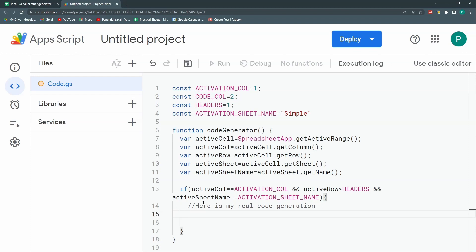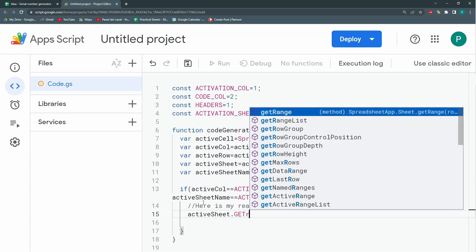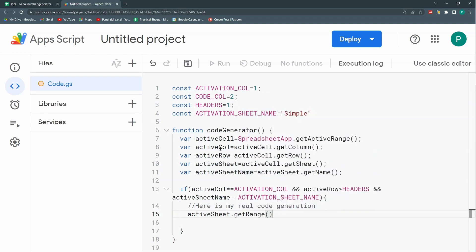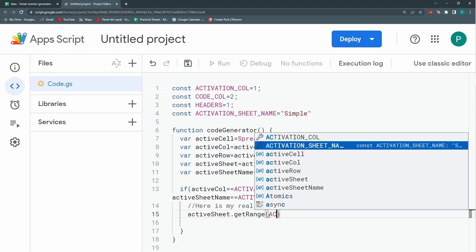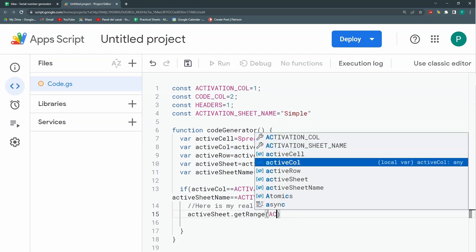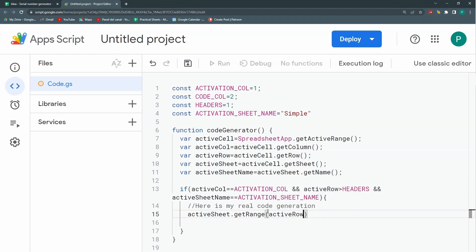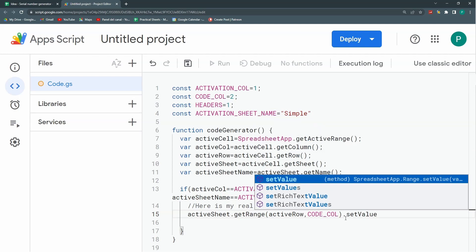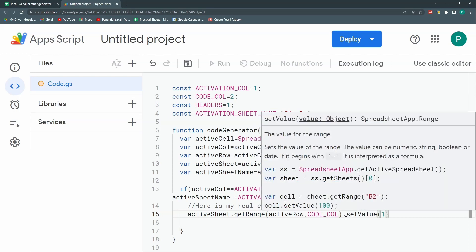Now I want to take my codeCol and write a code there. I'll go to activeSheet, use the getRange method with the activeRow and codeCol, and then setValue. For now, let's start with the value 1 just to test it.